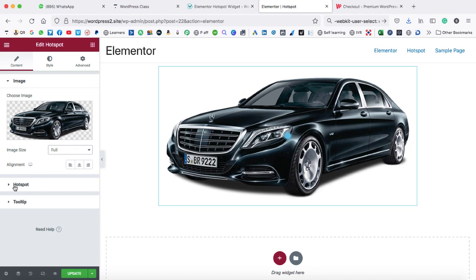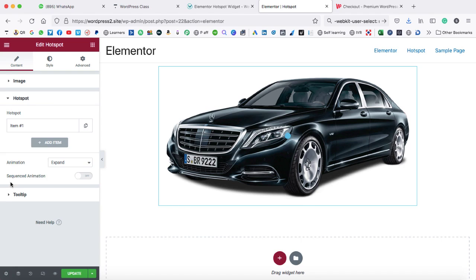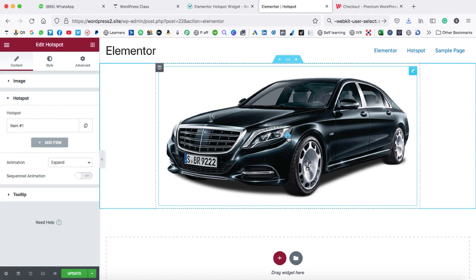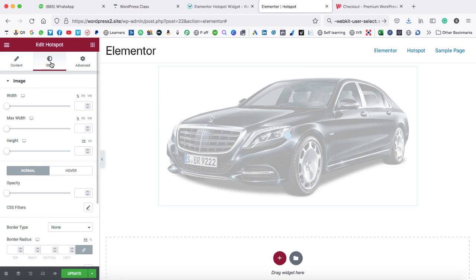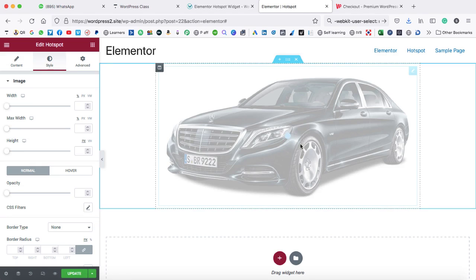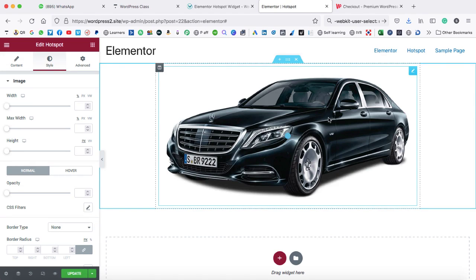After that, we need to jump on the hotspot tab. Before playing with the hotspot options, let's come to the image and here you can see there is a little icon which is continually blinking. This is what we call a hotspot. So first of all, let's jump on the style tab and we can change the color of this hotspot so it will be better visible on the black car.